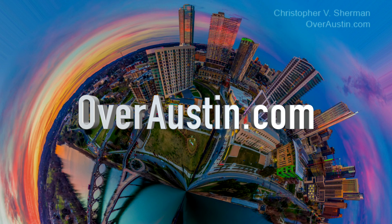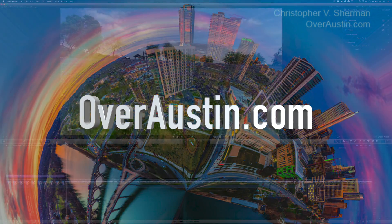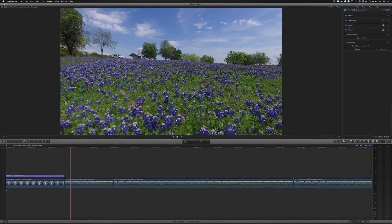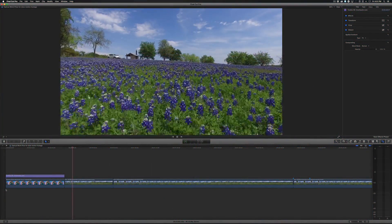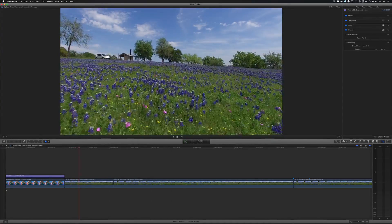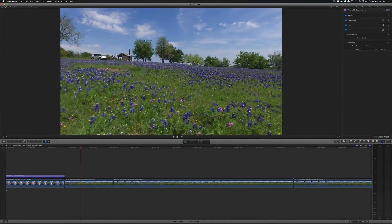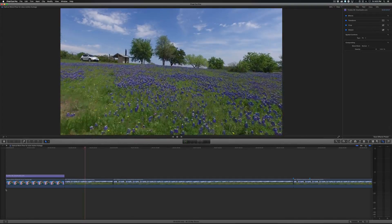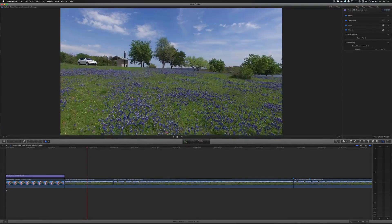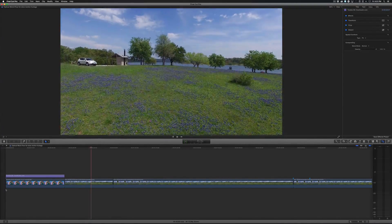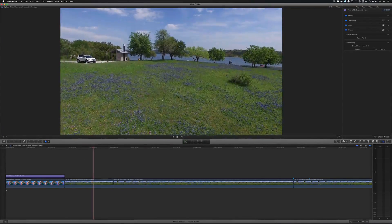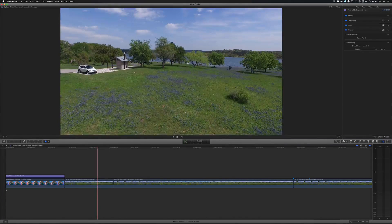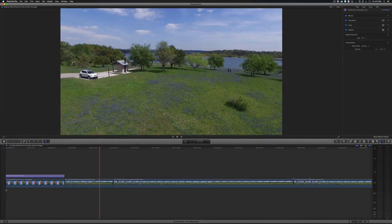Please check out his work at overaustin.com. So here we have a field of bluebonnets, the Texas State Flower, and it looks like a beautiful day flying over some bluebonnets and then up and there's the lake. Awesome.